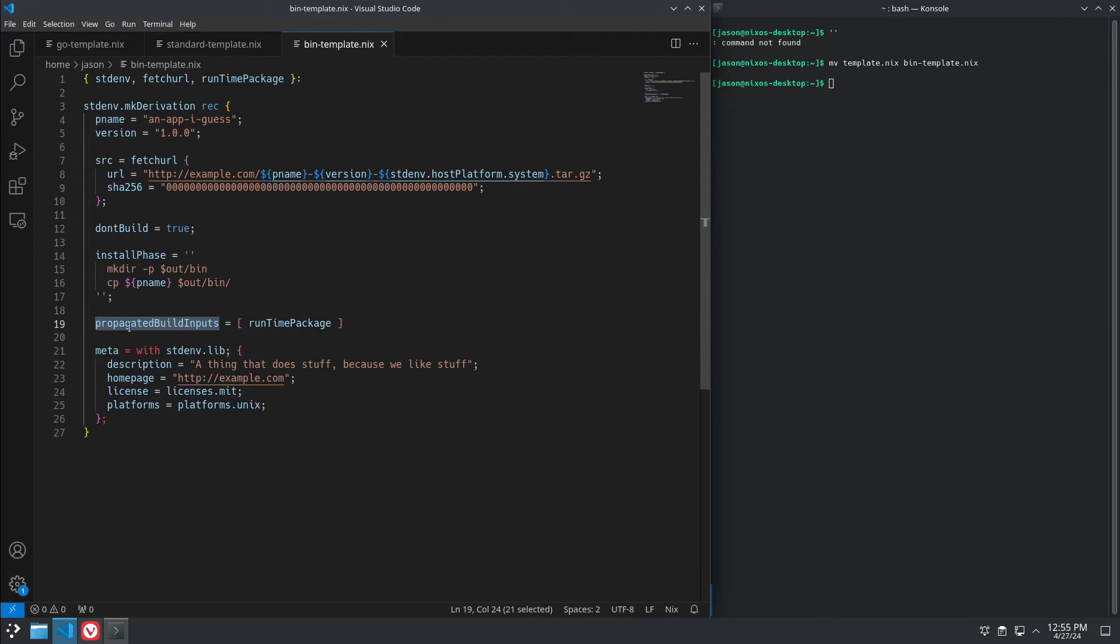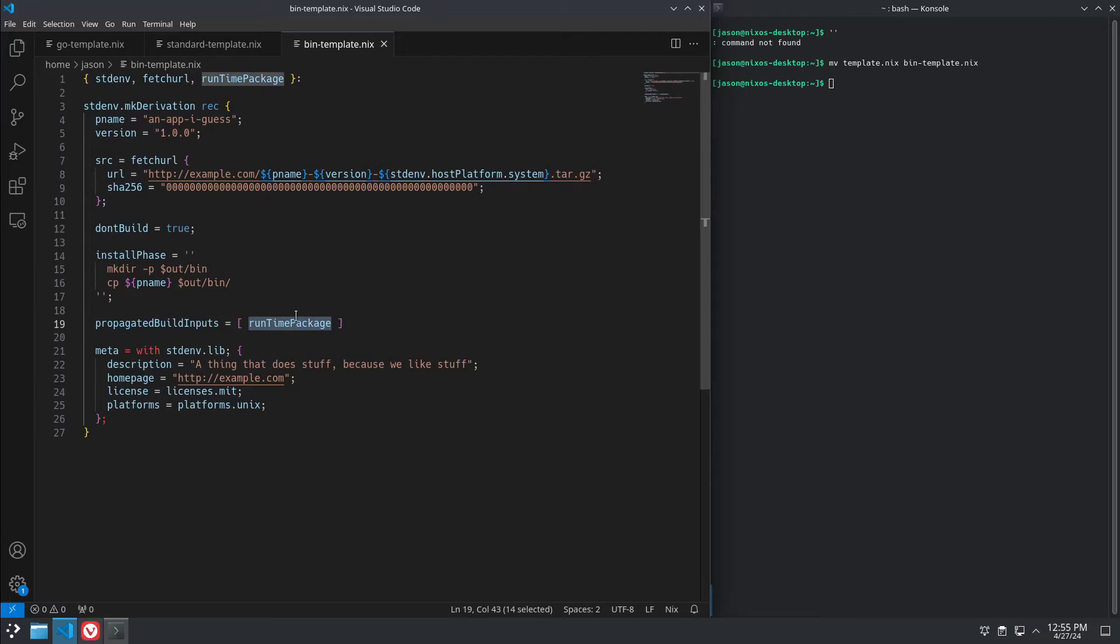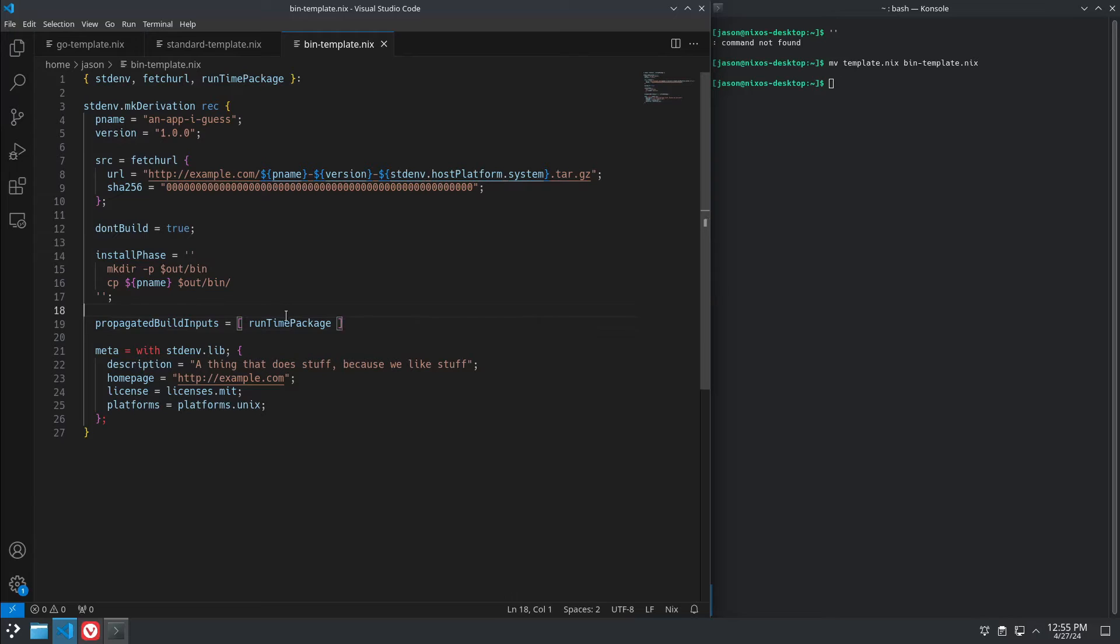And propagatedBuildInputs, that basically means things that we declared up here we need in our build environment. We actually want them in the environment after it's built. So, our runtime package.